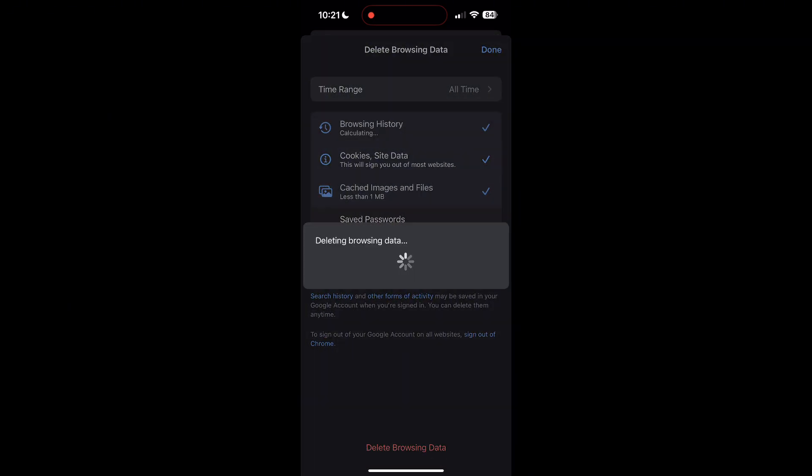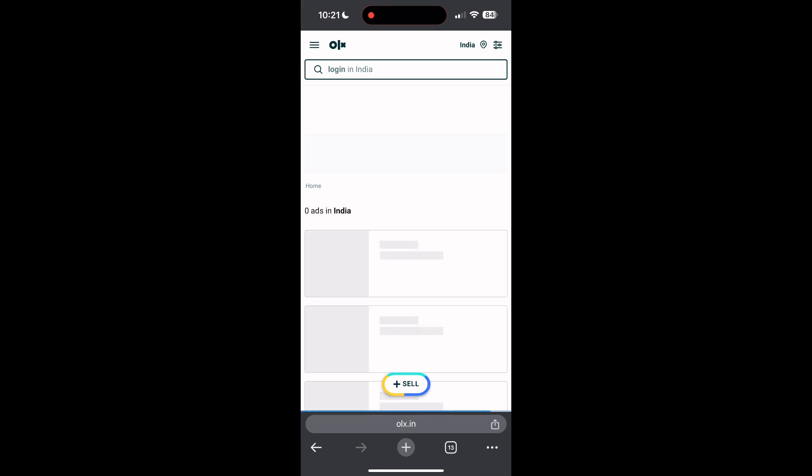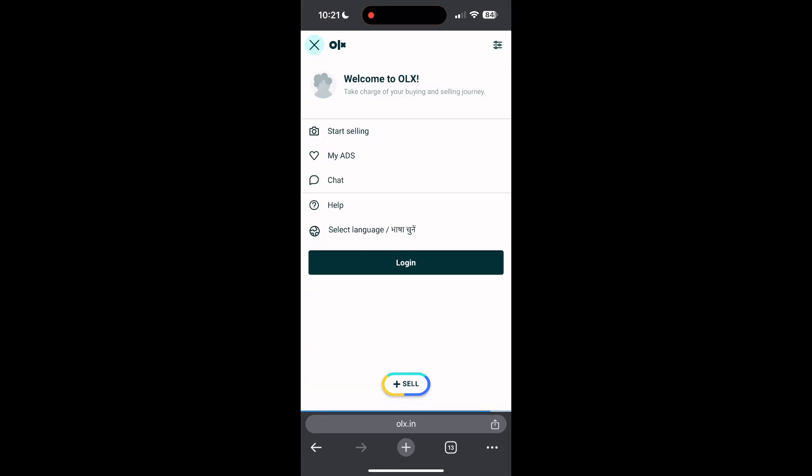After that, your browser cache and cookies will be cleared. Then simply try logging in again. You can also try updating your browser.